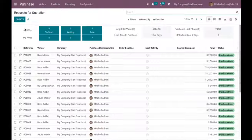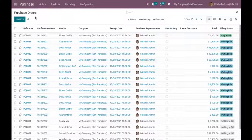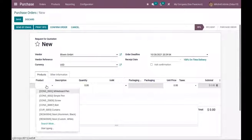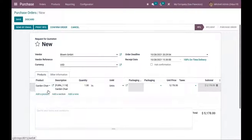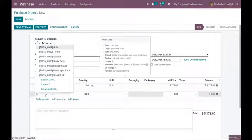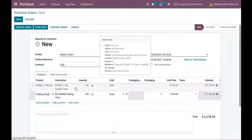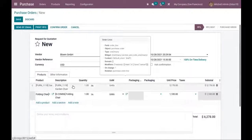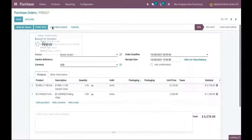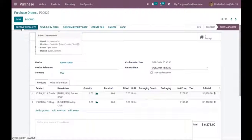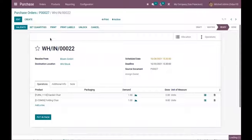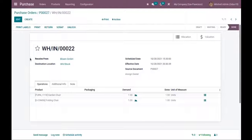Now let us purchase these products from a vendor. I'm purchasing one quantity each, and here you can find the unit price, that is the purchase cost for each product. Let's confirm this purchase order, and after confirmation we can proceed to receive the products into our stock by validating the transfer. So now we have the products with us.